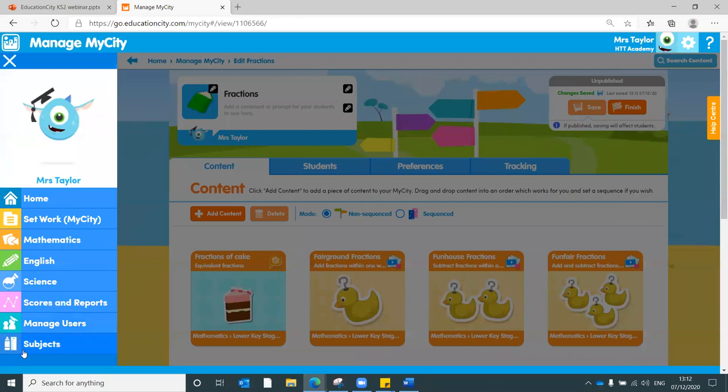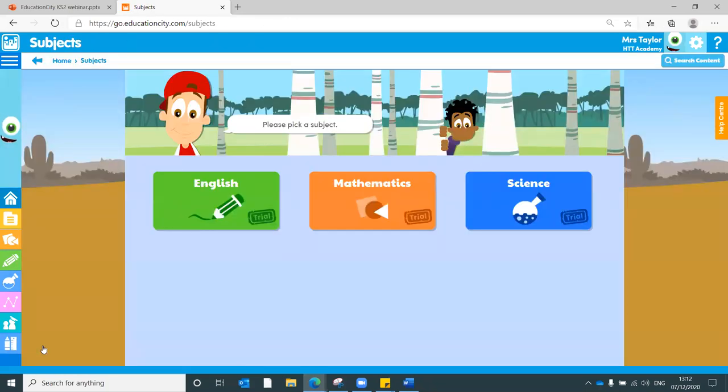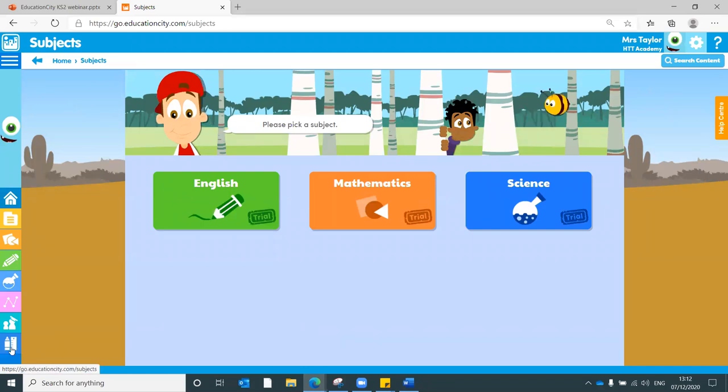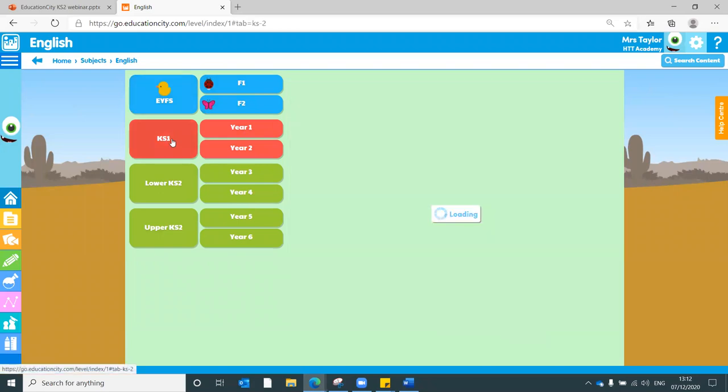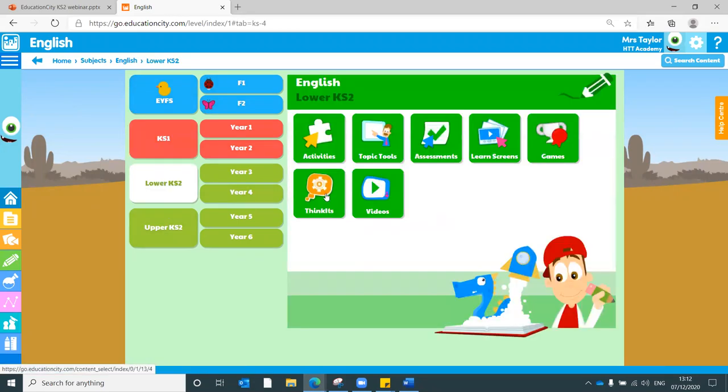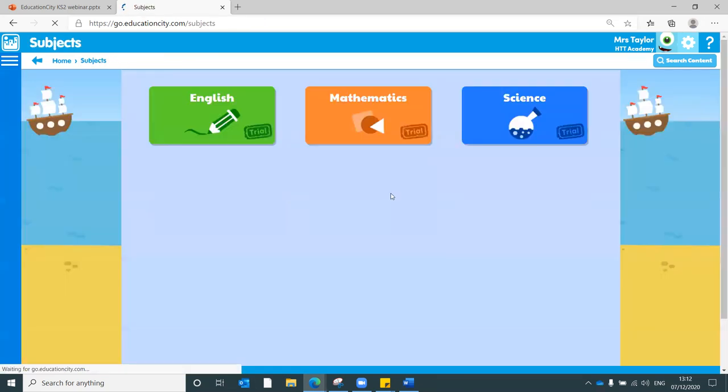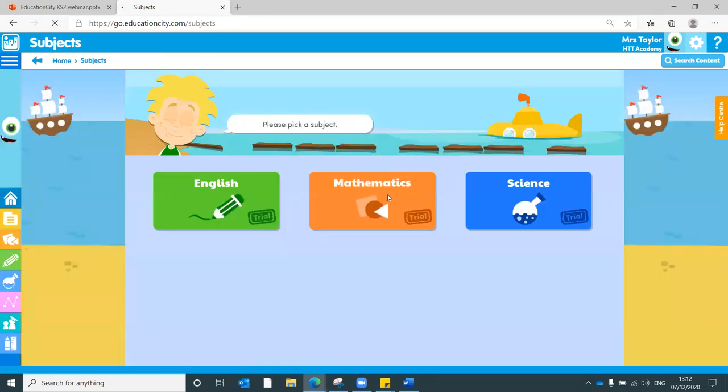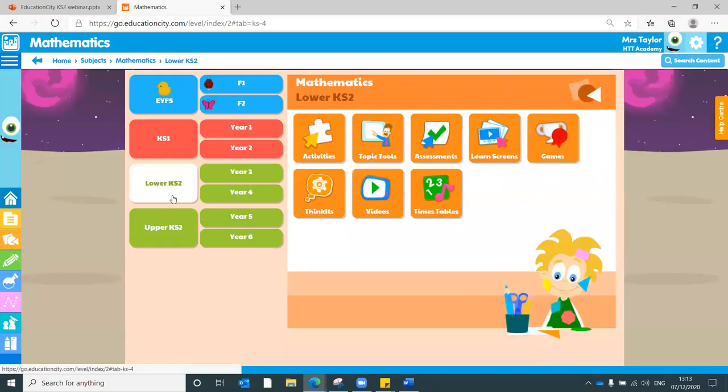Just to show you very quickly what I mean by that. If I head into the subjects area, which is identifiable by this little pencil and ruler, you'll see here we've got our year groups and each of those will have the different tool types relevant to those year groups, but they are across the whole of Education City course subjects, as you can see there.